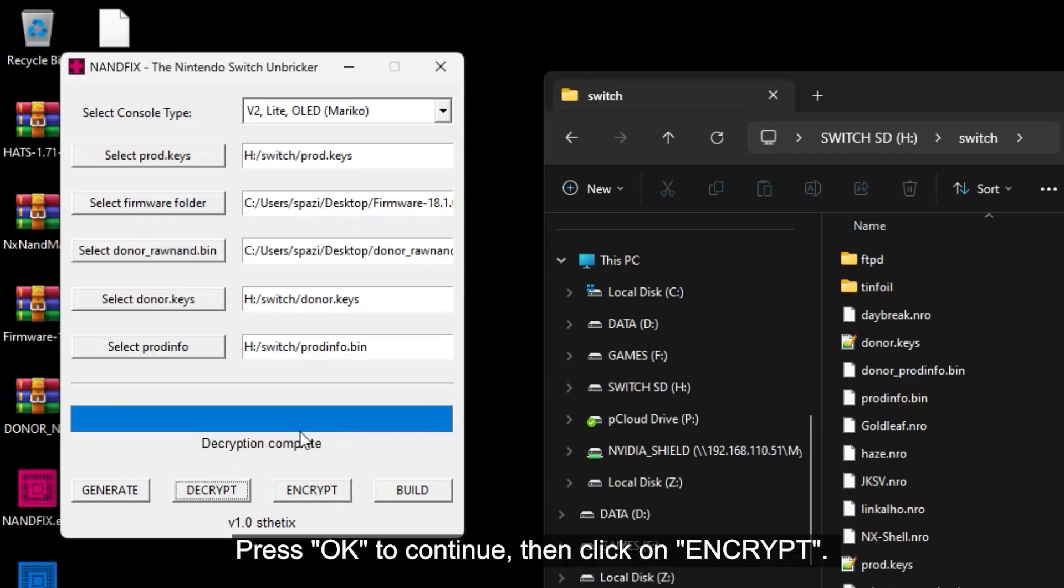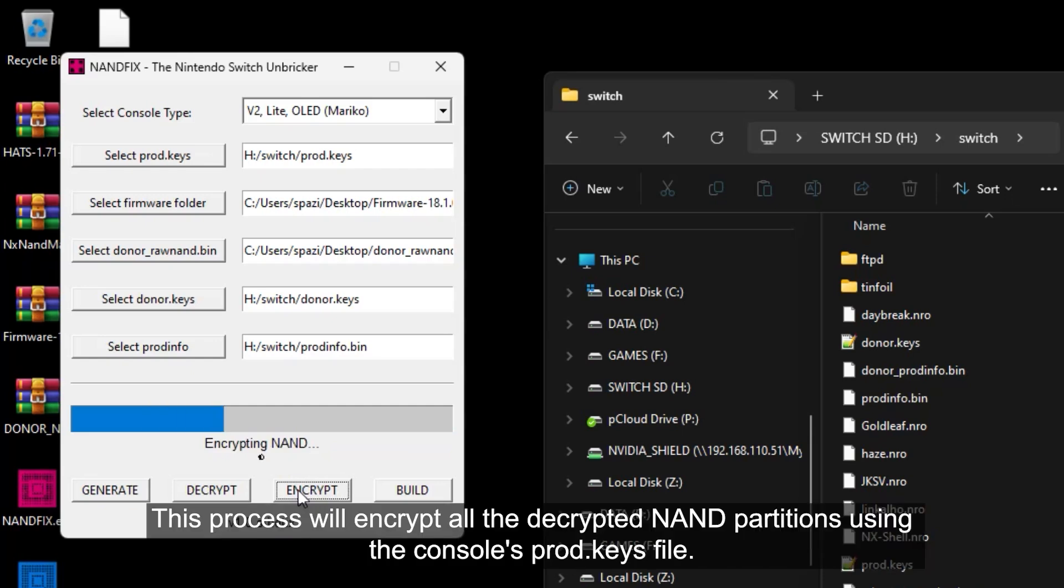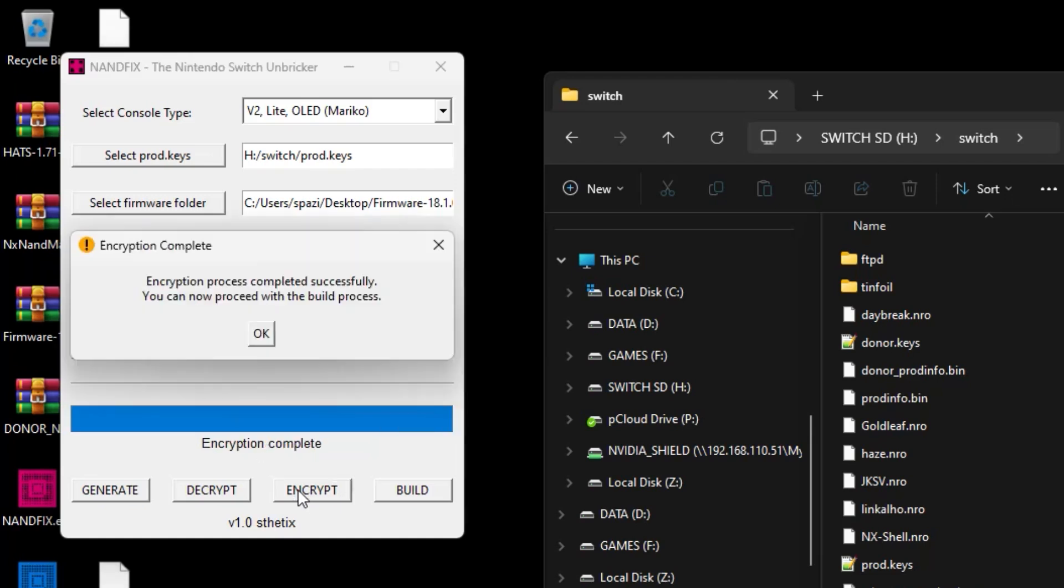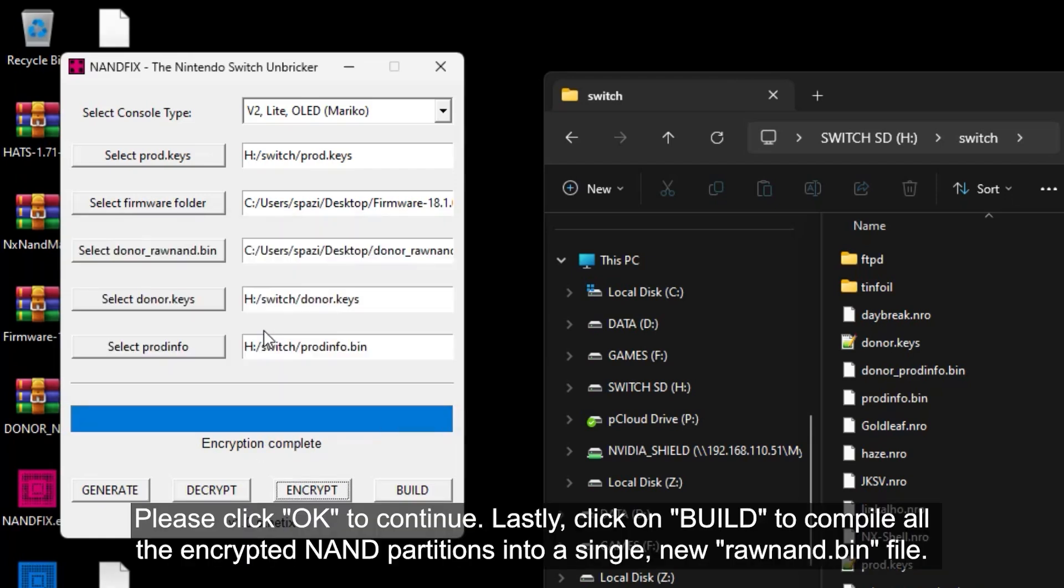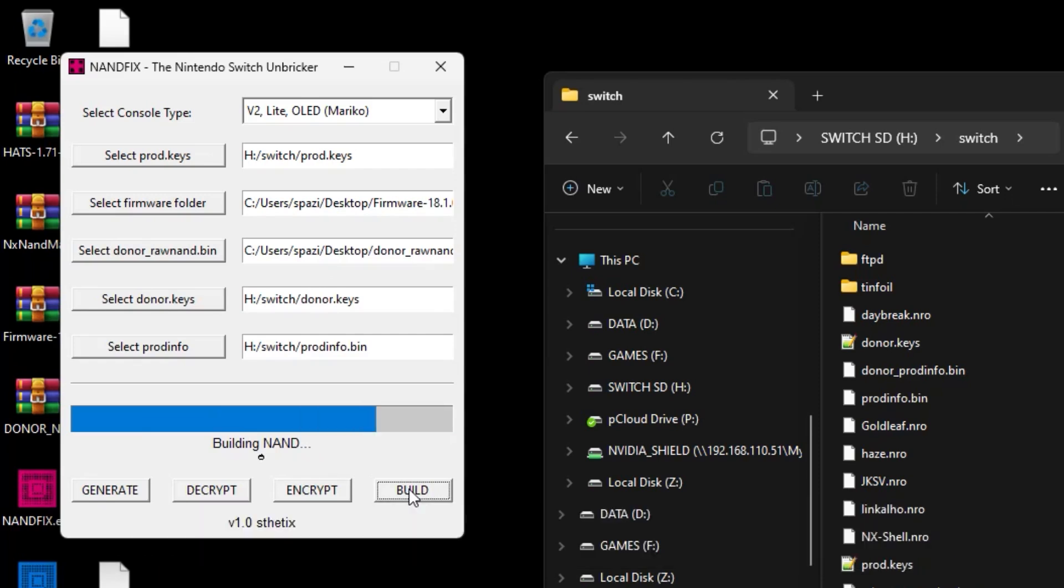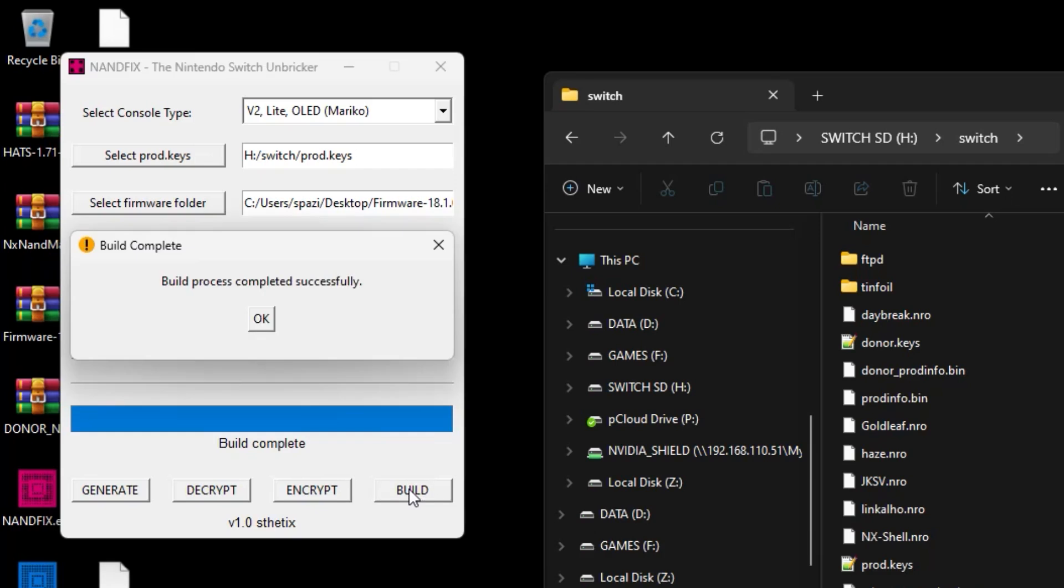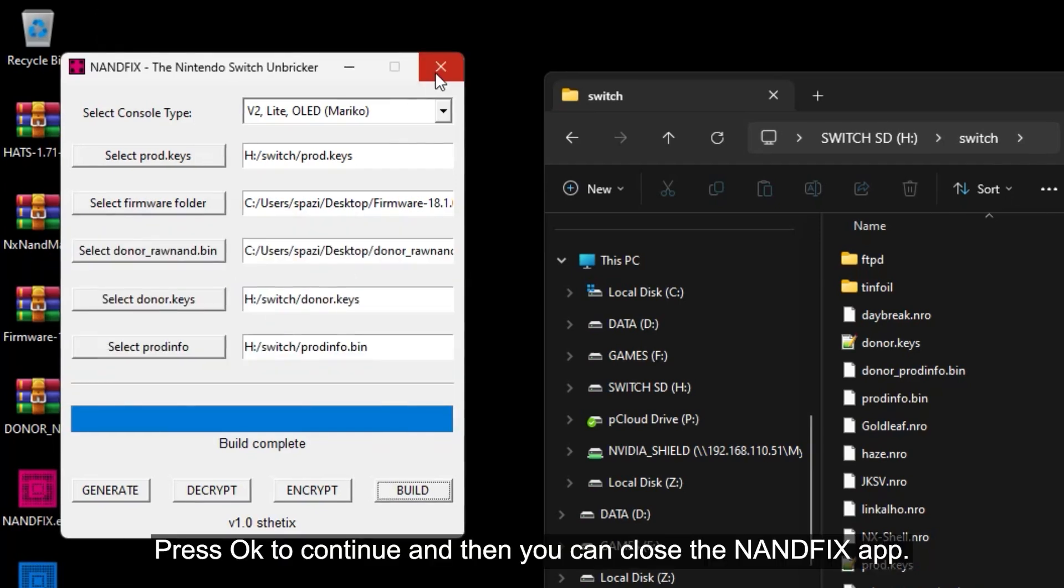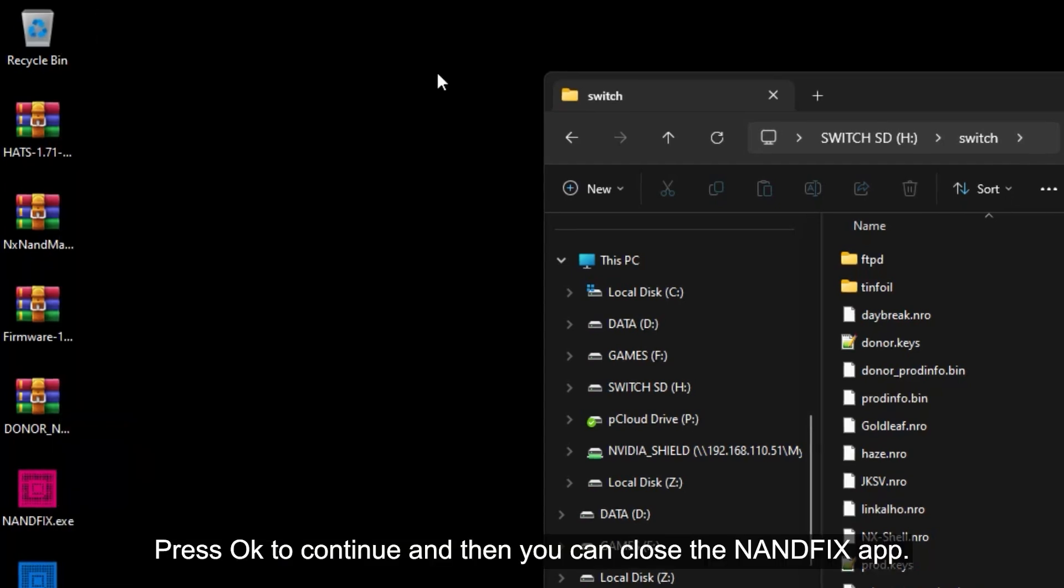Press OK to continue. Then click Encrypt. This process will encrypt all the decrypted NAND partitions using the console's Prod.keys file. Press OK to continue. Lastly, click build to compile all the encrypted NAND partitions into a single new RawNand.bin file. Press OK to continue and then you can close the NAND fix app.